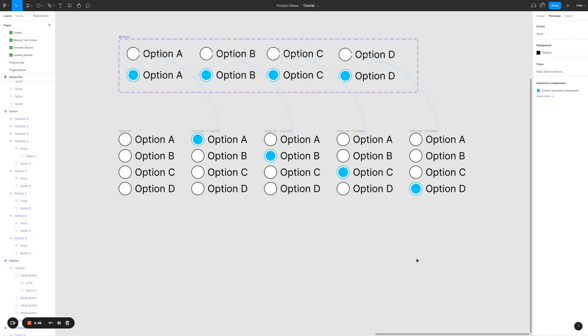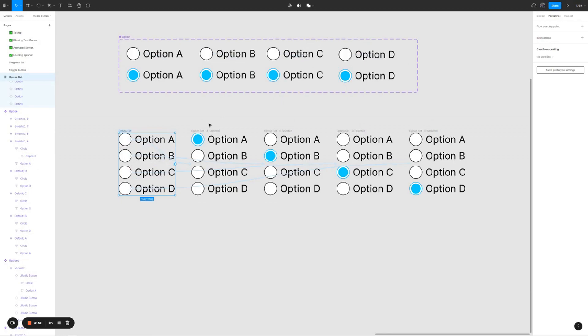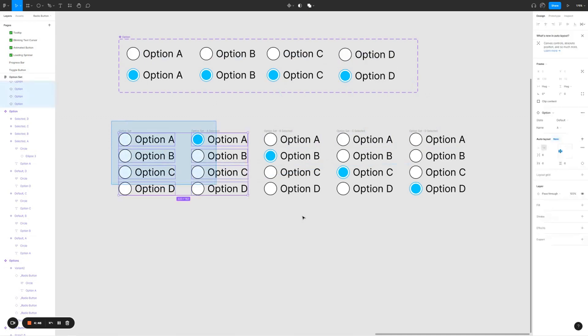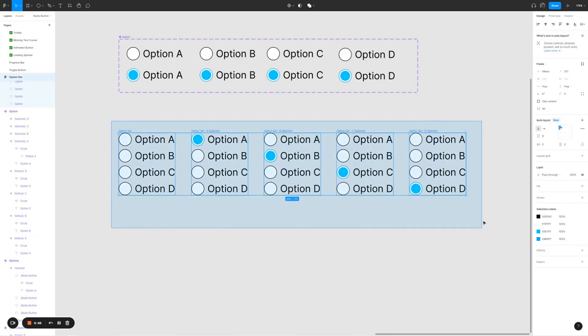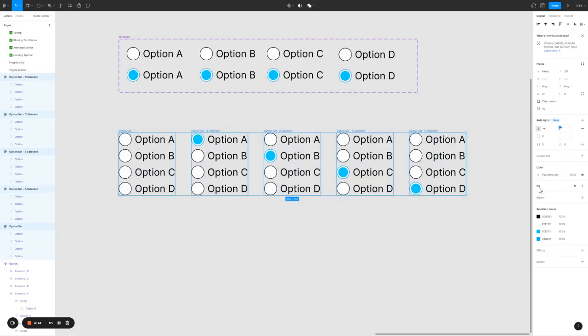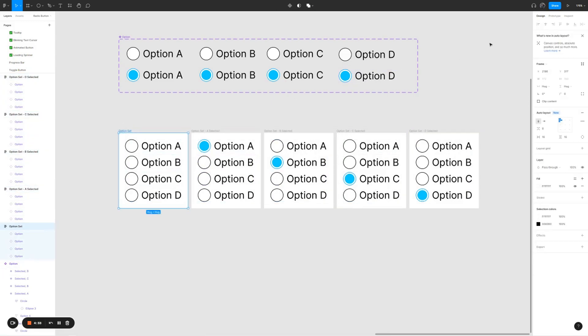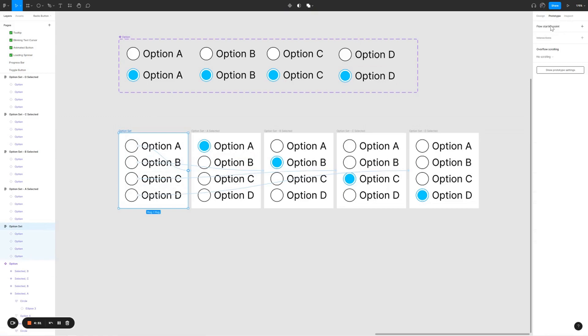Just to be sure that we can see the radio button in action in the prototype, we just have to give it a white background for all the option sets. Let me select all the option sets. Give it a white background, and for all the option sets, I'm also going to give it a padding of 16px. Select option set, click on prototype, click on flow starting point, and I'm going to rename the flow. Instead of flow one, I'm going to call it showcase radio button.